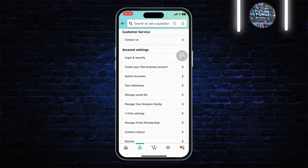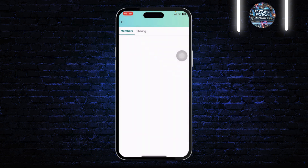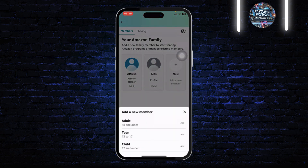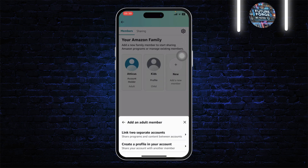After you find that, tap on it. After you tap on it you'll see Members. Right here you will need to add a new member and choose if it's an adult, teen, or a child — I'll just choose Adult.